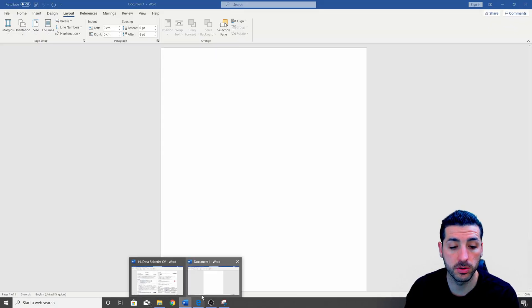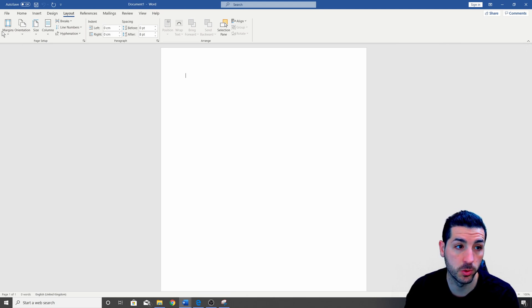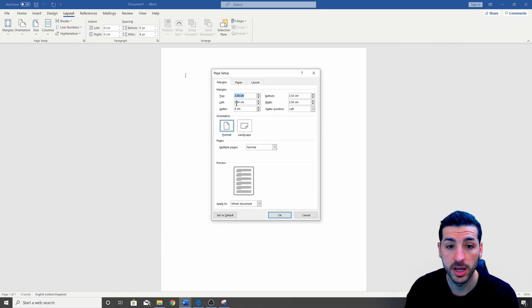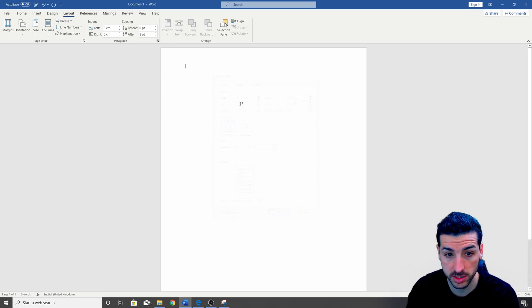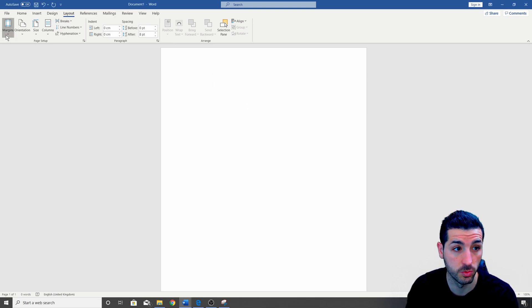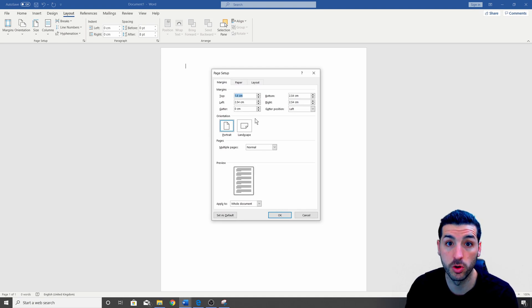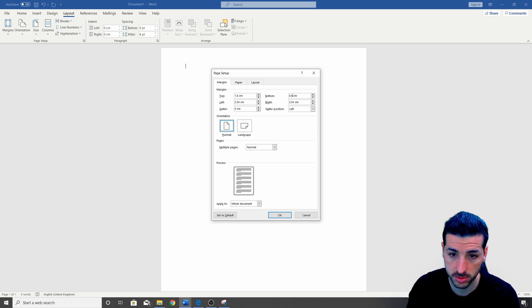So I go back to the empty Word document, I go to margins and then I go to custom margins and here is where I want my top to be 1.6. You can change these ones as you want but I'm going to show you the marks I use.